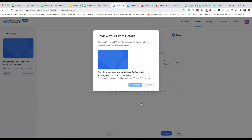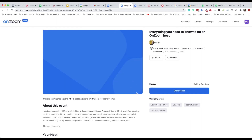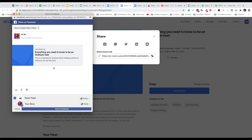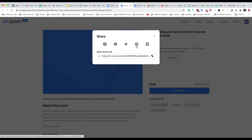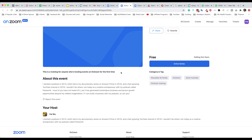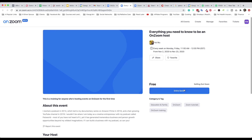Publish — and here your event has been published! You can view the event page or go back to the event list. From here you can immediately add this event to your Google Calendar, Yahoo, Outlook, or iCal — or just copy the link, which is helpful if you're dropping it in an email or publishing directly on social media. This is what the event page looks like — you can favorite it and share it. The share options include Facebook, which will grab the default image, and you can also share via Messenger, Twitter, LinkedIn, and email.